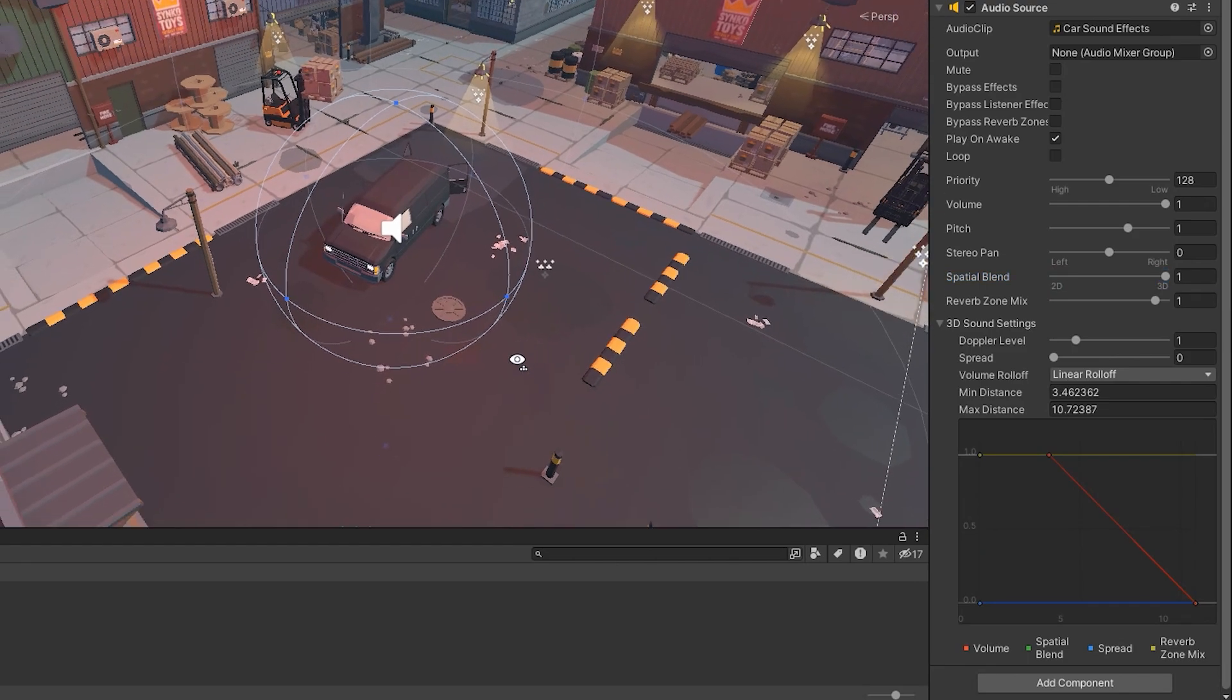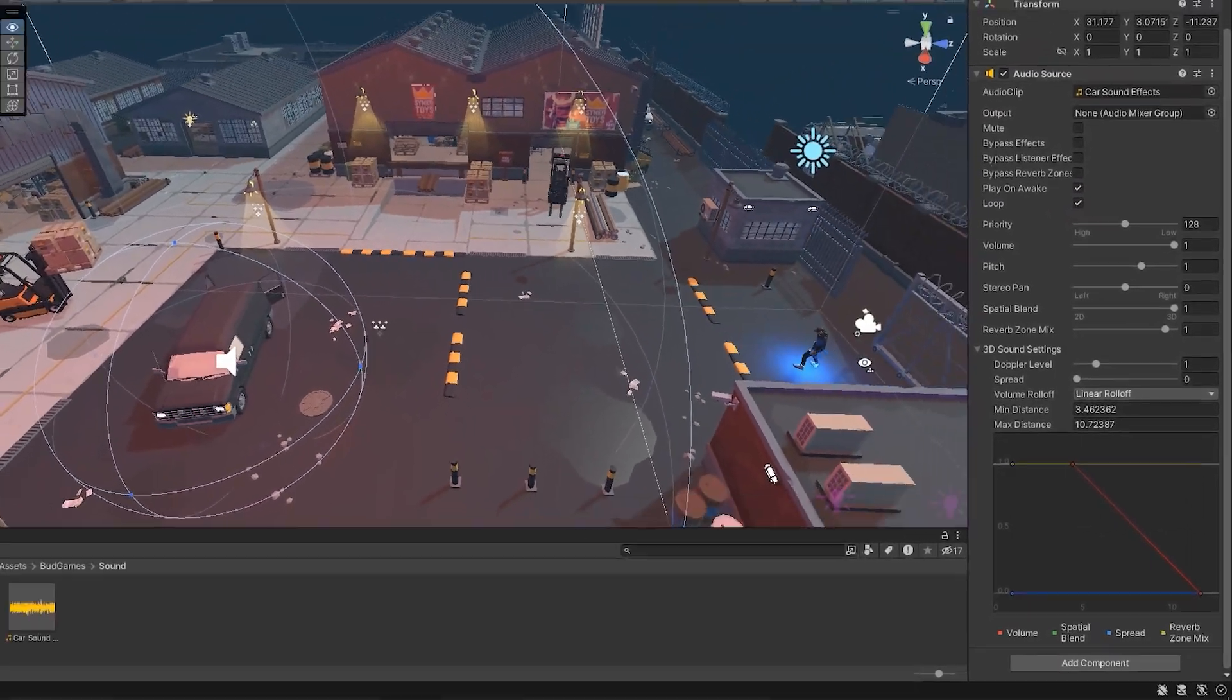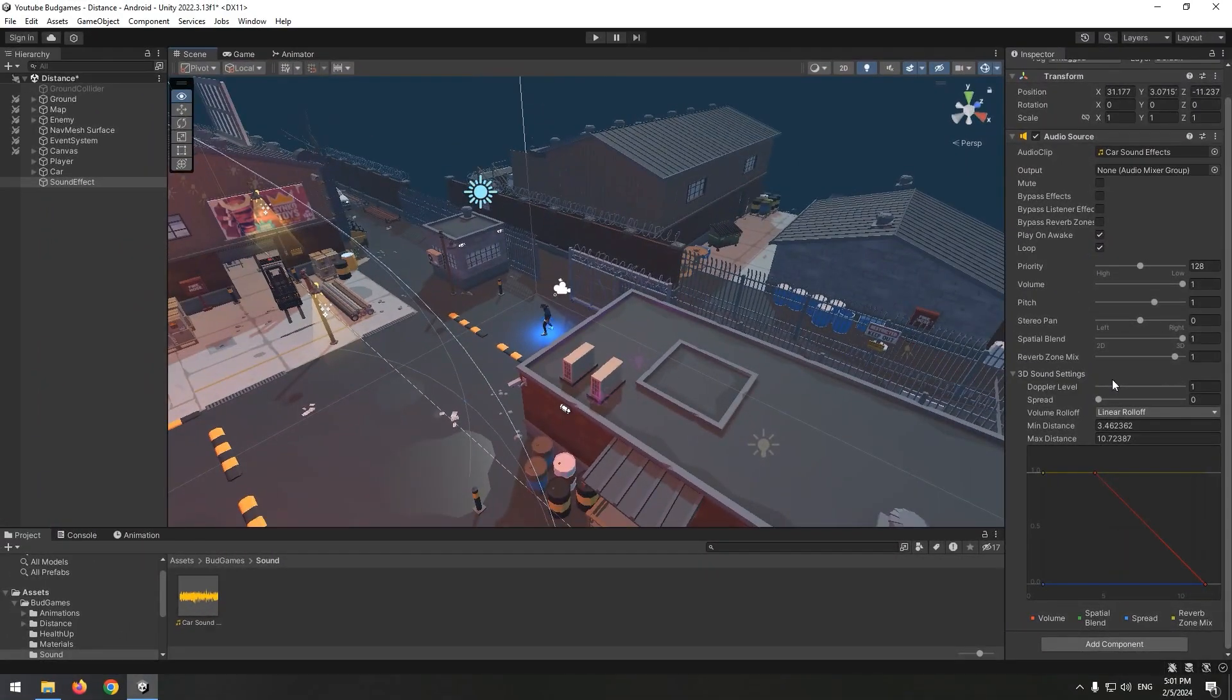Because car sounds are going to play continuously, check the loop box. Now this was options of the sound player. What is the audio receiver?